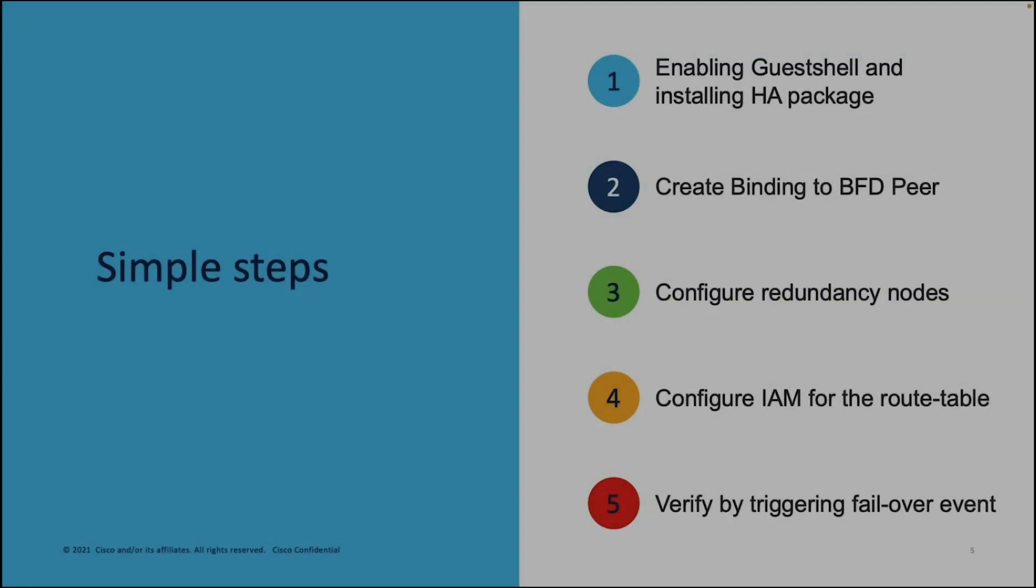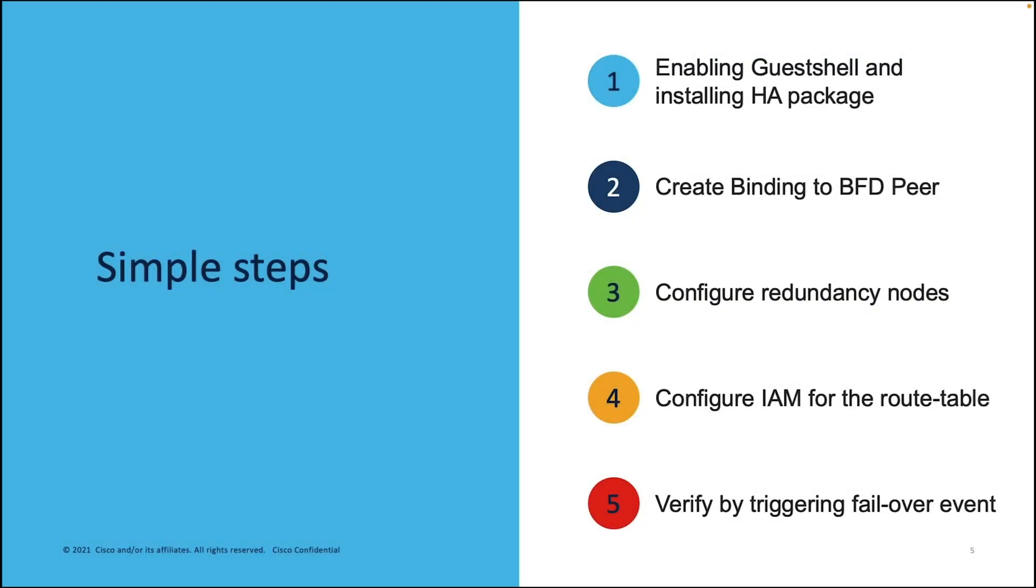Let's briefly go over the five steps for the high availability configurations. First, we're going to enable guest shell and install the HA package.